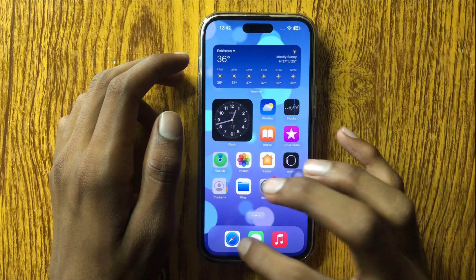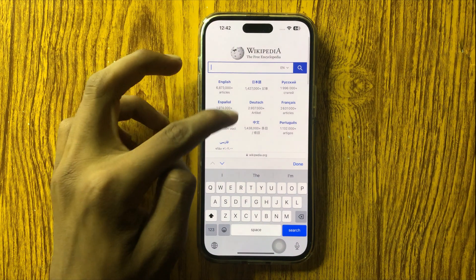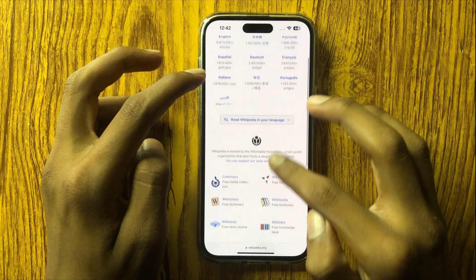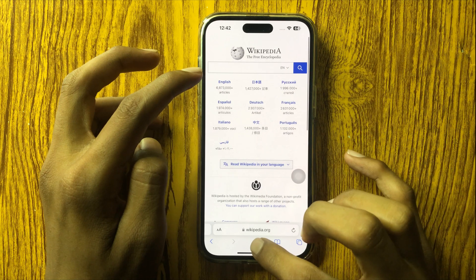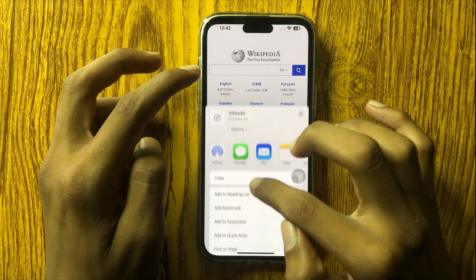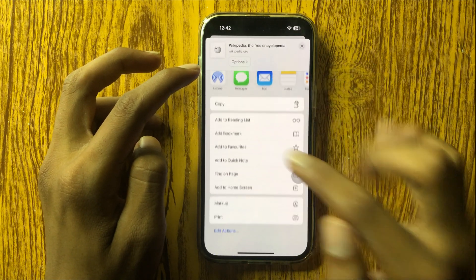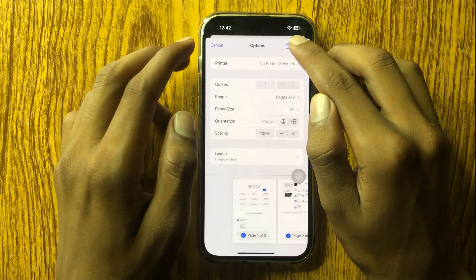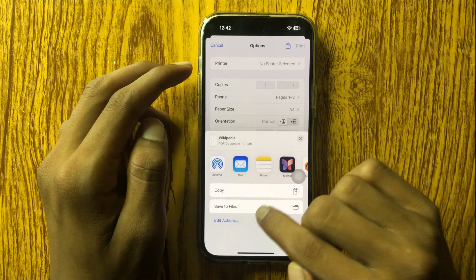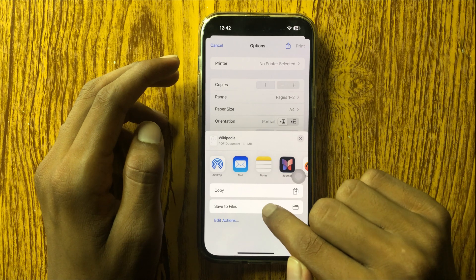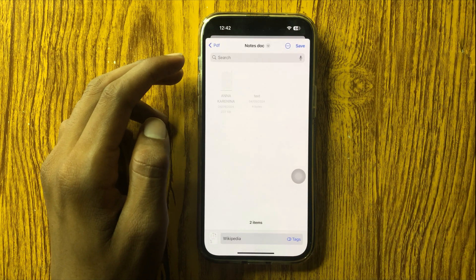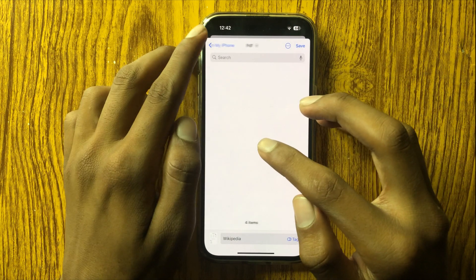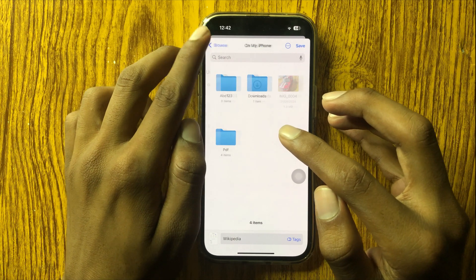First of all, go to Safari and open the website you want to download. You can see the option Share — click on it. Then you can see the option Print — click on it. Here you can see the Share option again. Click Share and then Save to Files, and you can choose a folder to save it.